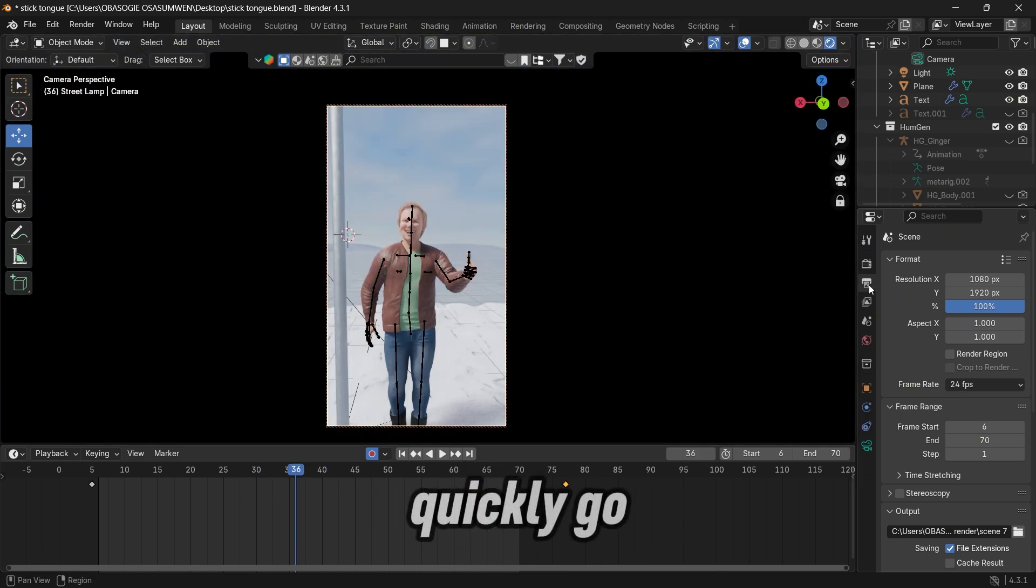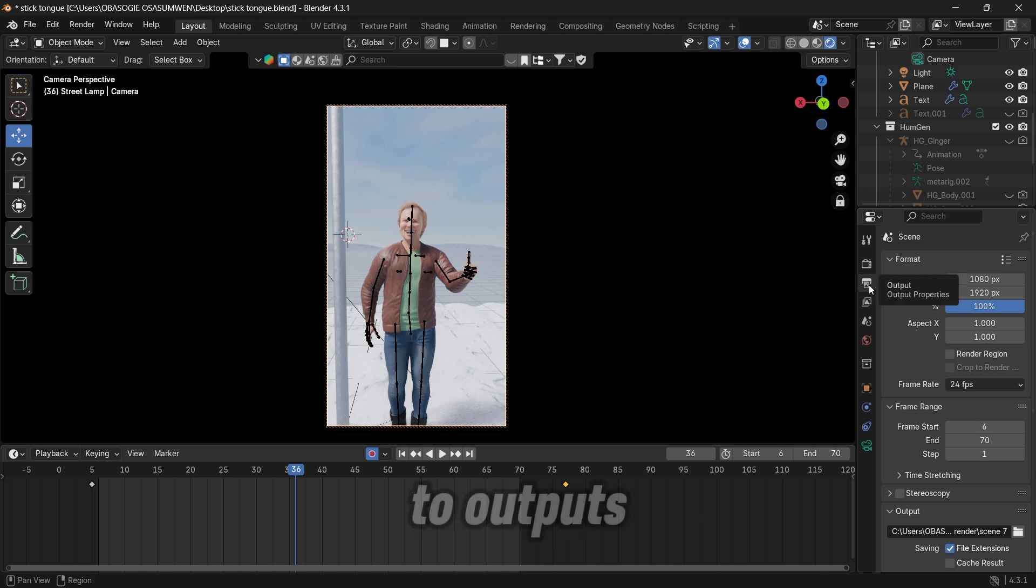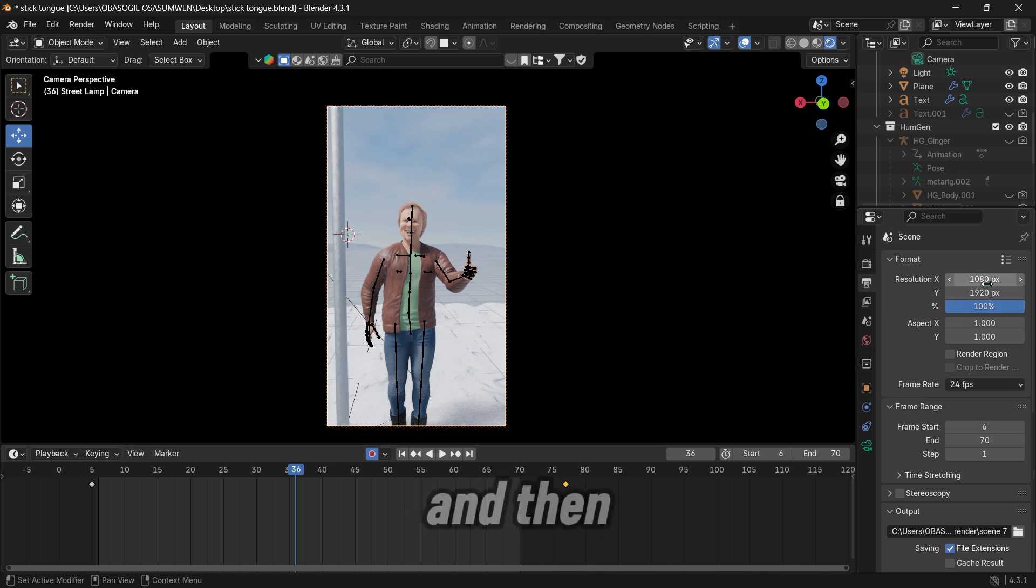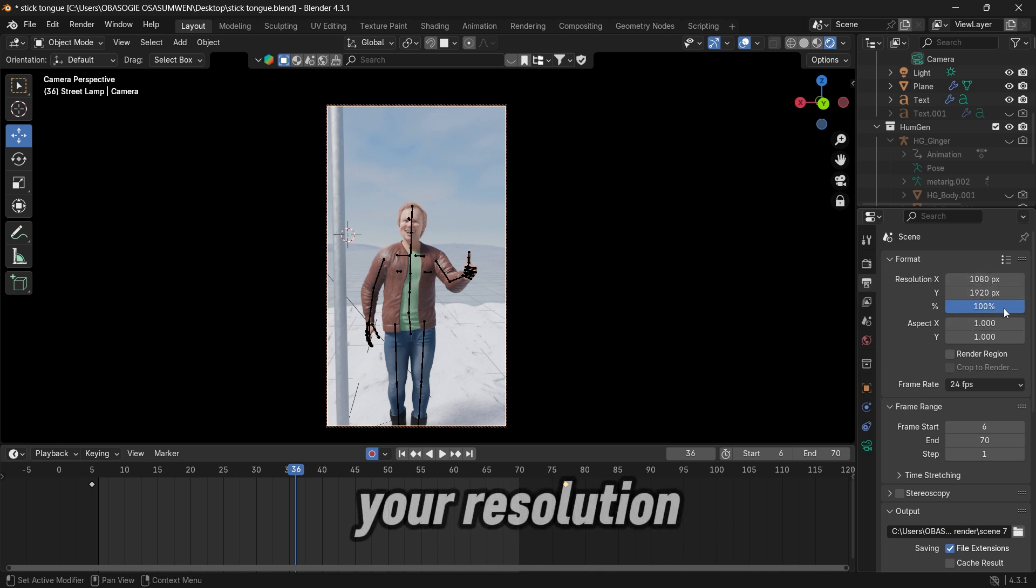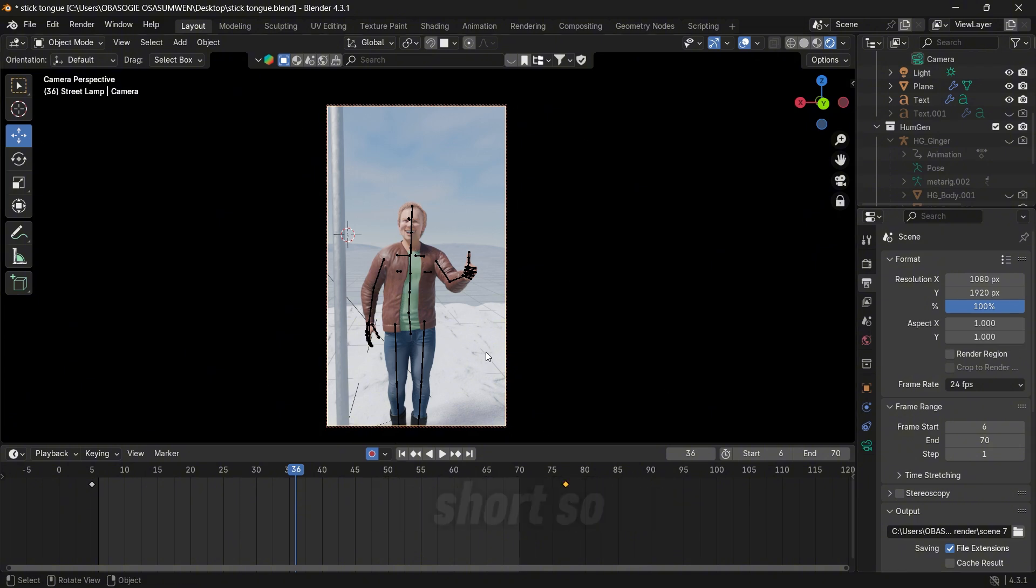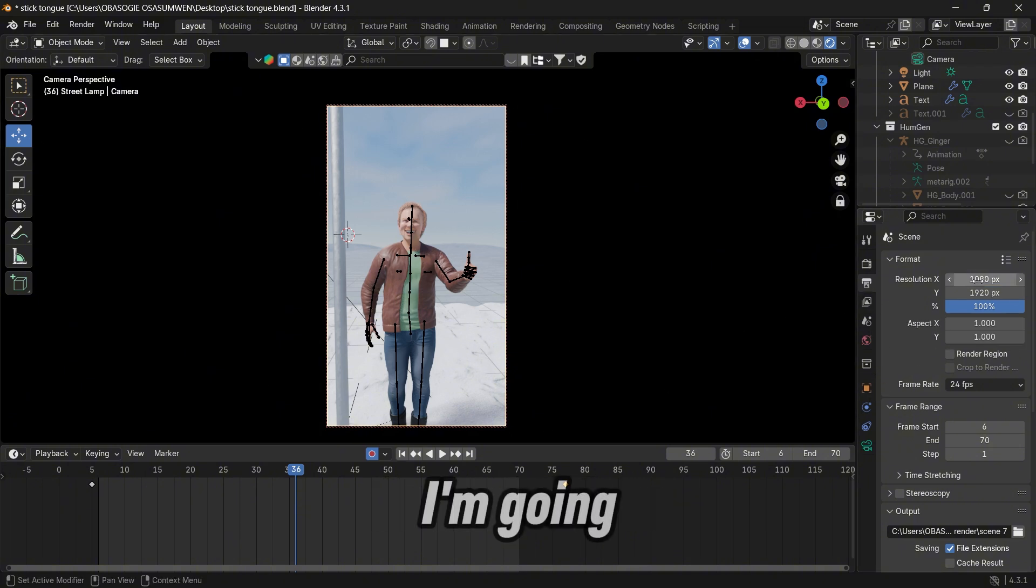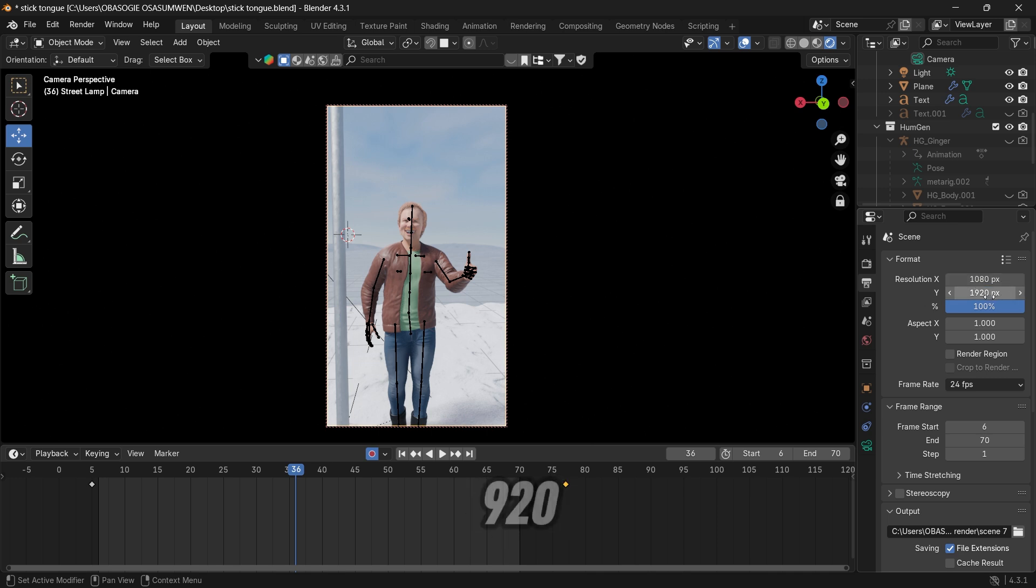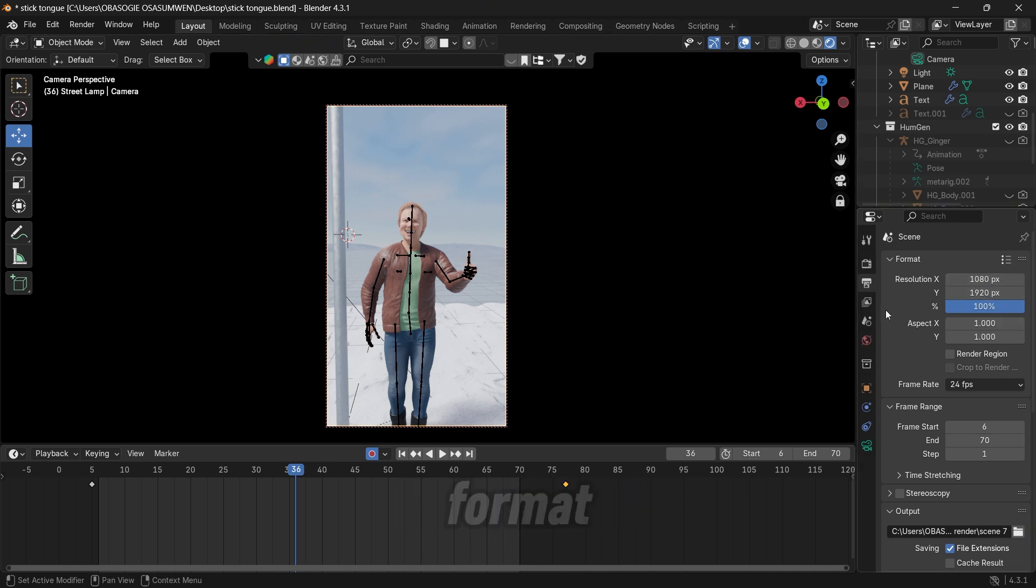Quickly go to output and then you want to set your resolution. Here this is for a YouTube shot. So I'm going to use 1080 by 1920 to have it in the vertical format.